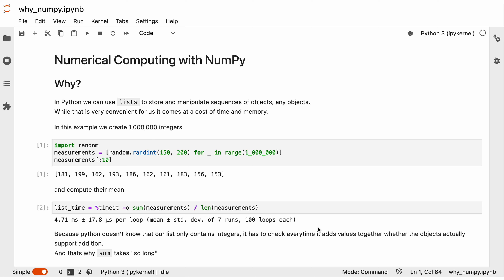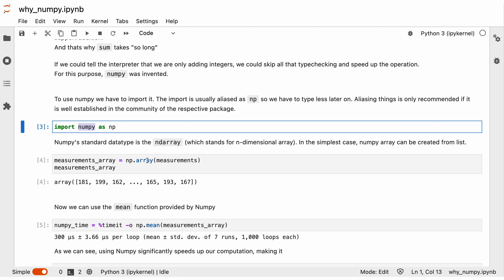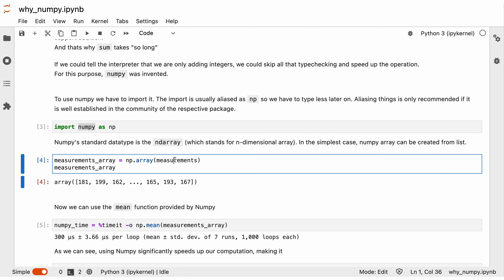So if we could tell the Python interpreter that we are only adding integers, then we could skip all this type checking, which would speed up our computation significantly. And for exactly this purpose, NumPy was invented. To use NumPy, we first have to import it, and we do it by writing import numpy as np. The np is an optional alias that is just there so we have to type less whenever we refer to NumPy.